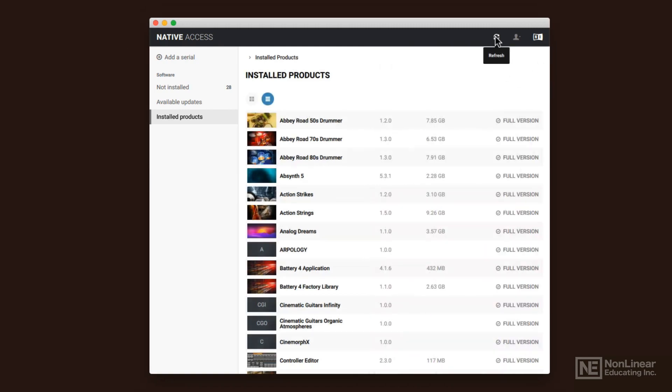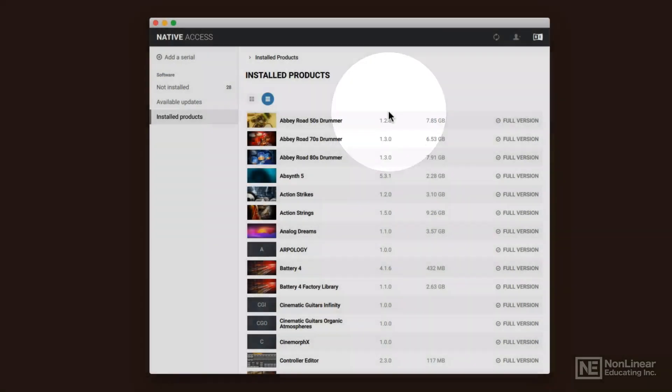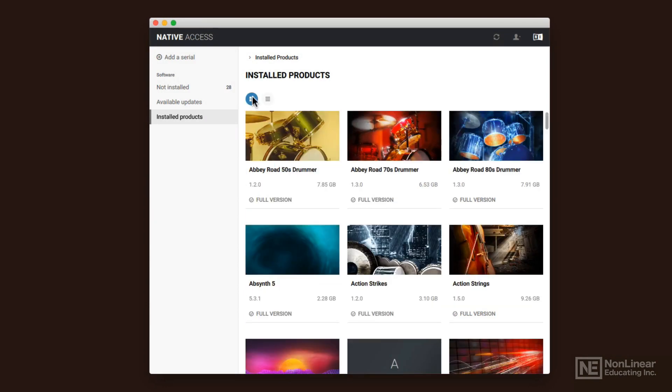If you need to refresh, like if you just added a serial and it's not showing up, you can click the refresh button and it will refresh all that off of the server. And of course, if you need to go to the little thumbnail view here,